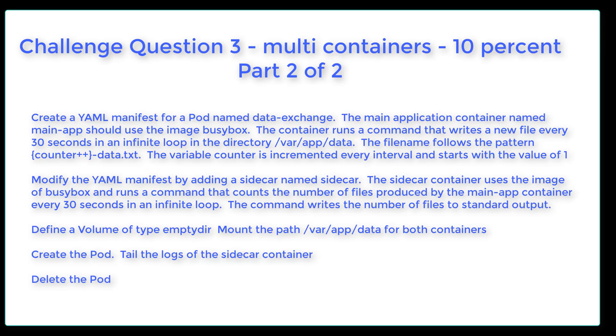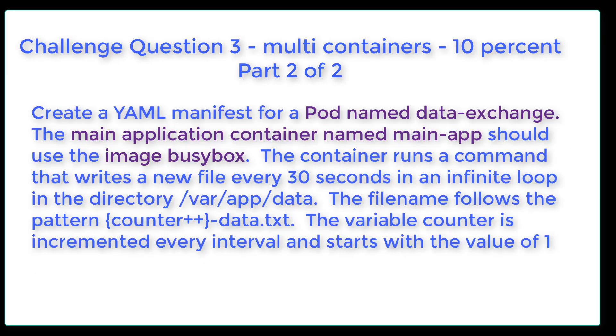Modify the YAML manifest by adding a sidecar named Sidecar. The sidecar container uses the image of BusyBox and runs a command that counts the number of files produced by the main app container every 30 seconds in an infinite loop. The command writes the number of files to standard output. Next, define a volume of type empty dir, mount the path var app data for both containers. Then you're going to create the pod, tail the logs of the sidecar container, and then delete the pod. Good luck.